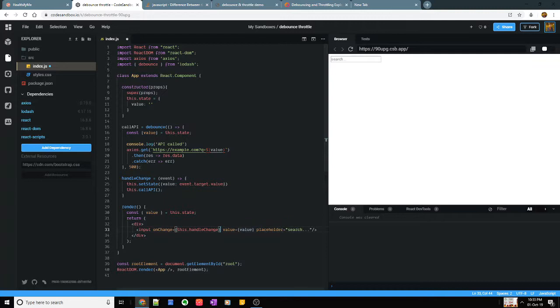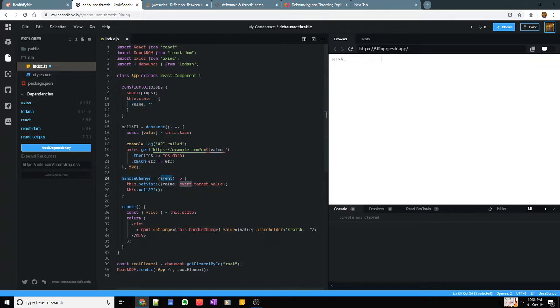I'm just storing whatever I have edited here in my state variable which is called value. Initially I have just initialized it as an empty string. As and when I type something I have the event and I'm just setting the state here.